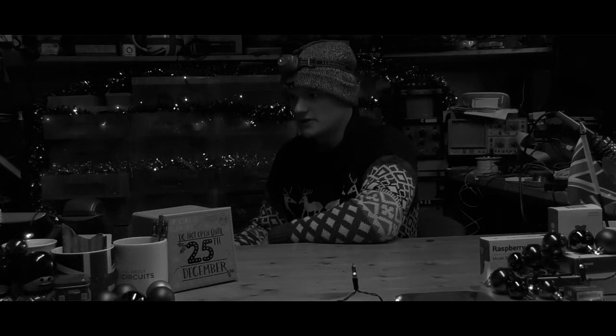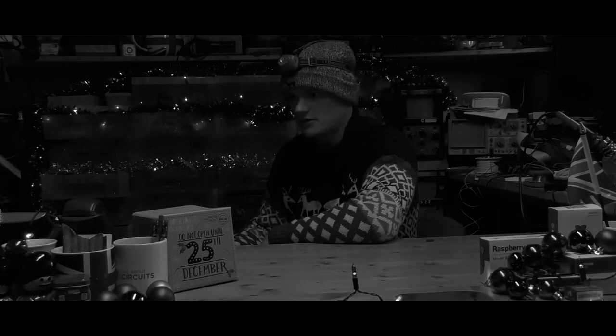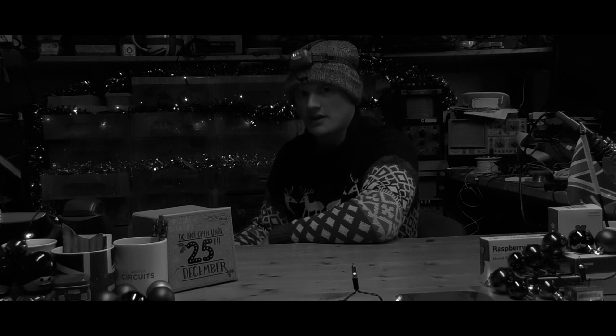Santa is coming to town and there's nothing I can do about it, but I can prepare. I'm gonna be ready. Are you? Let's build the Santa Detector.